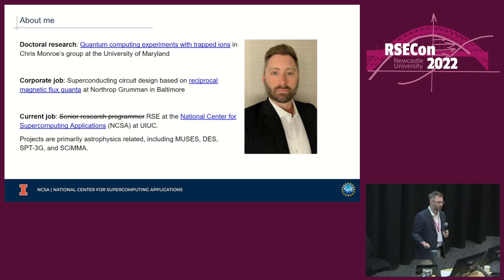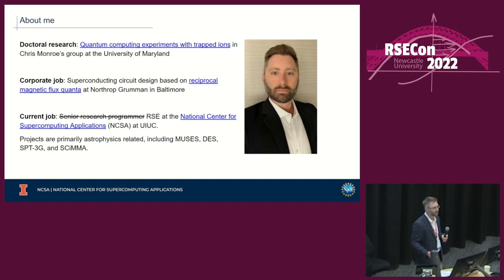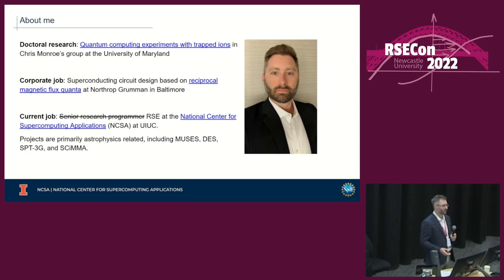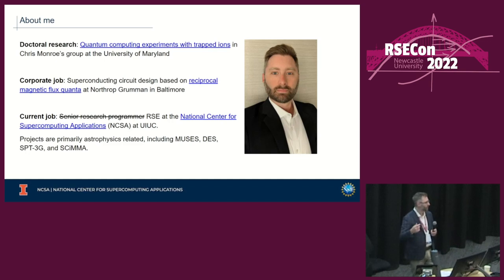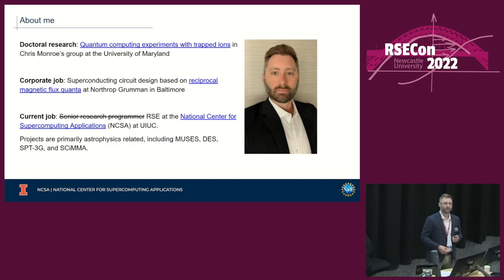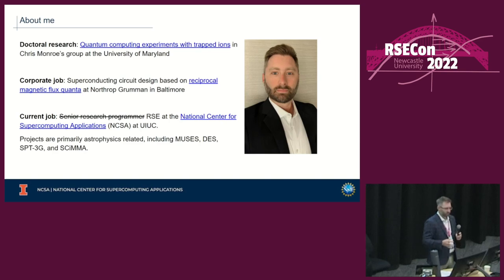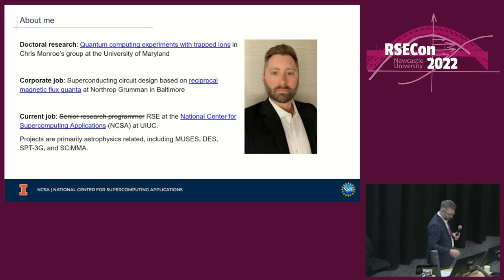My doctoral work and subsequent job in the private sector was in quantum physics, but by the time I left Northrop Grumman it was clear I was the team member most interested in building cutting-edge software systems — more than the actual physics. When my family moved from DC to the Midwest — Illinois — I embraced that opportunity to go straight into what is now called RSE. That's why I was excited to come here and meet people with a similar background.